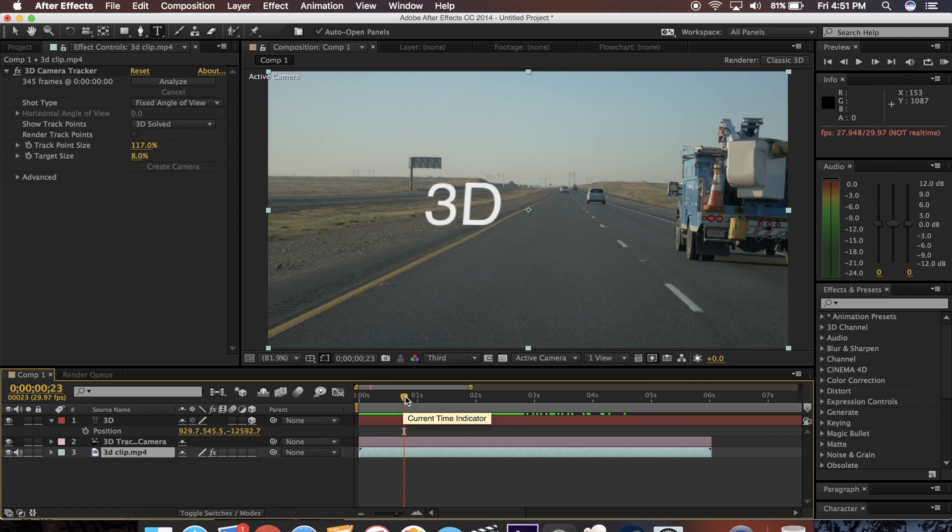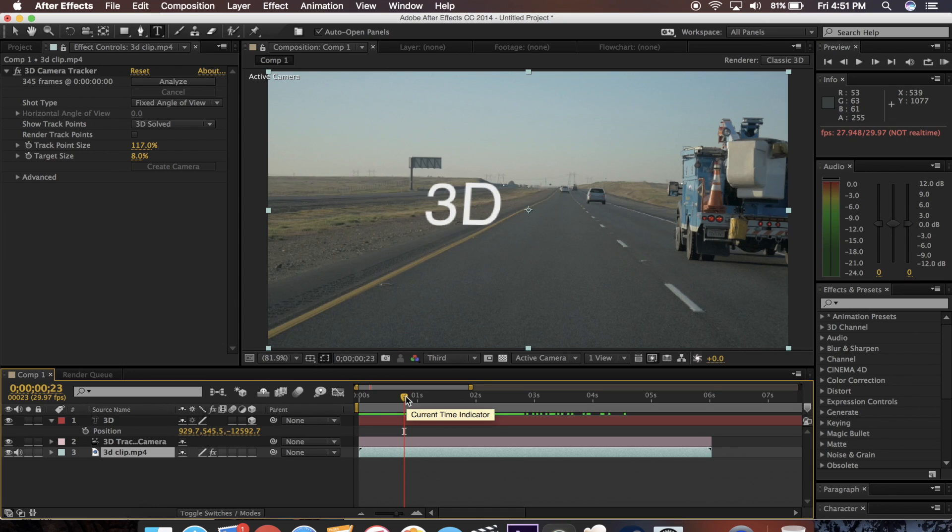So this little tool inside of After Effects is super easy to use. But it opens up a ton of different options for tracking in 3D. Anyway, that's it for today. If you like this video, please like, share, and subscribe. And I will see you guys next week.